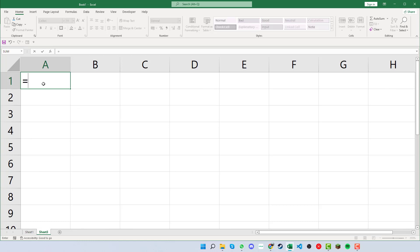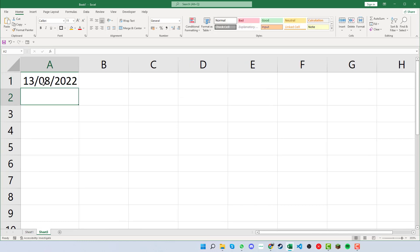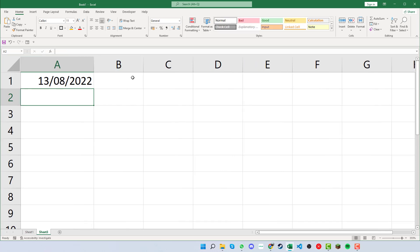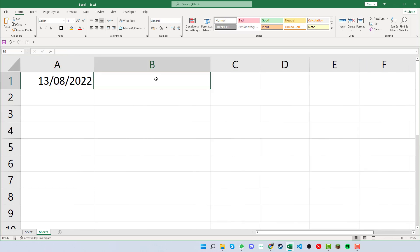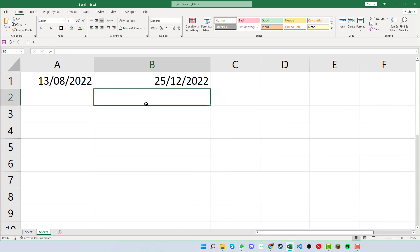If up in the top corner here we use the equals TODAY formula and just quickly open and close parentheses and then enter that, and then within the next box here we put in the date for Christmas, so we say the 25th of the 12th, 2022, and enter that there. We can see that we have Christmas date and we have today's date.